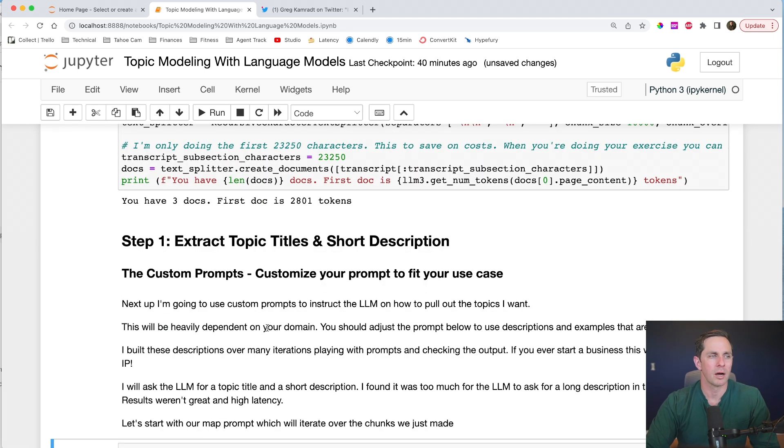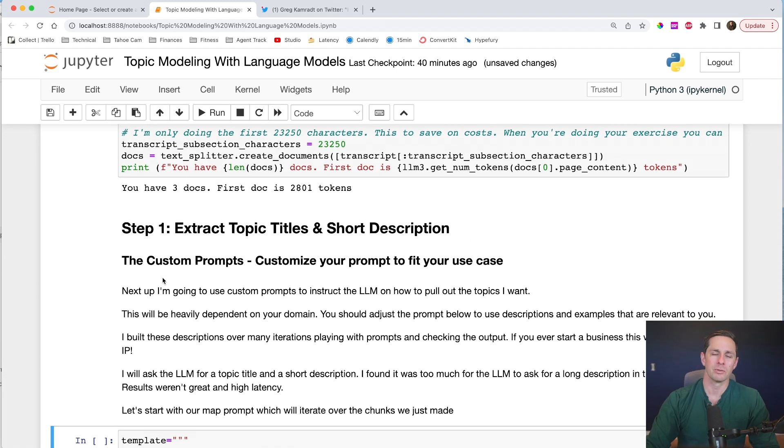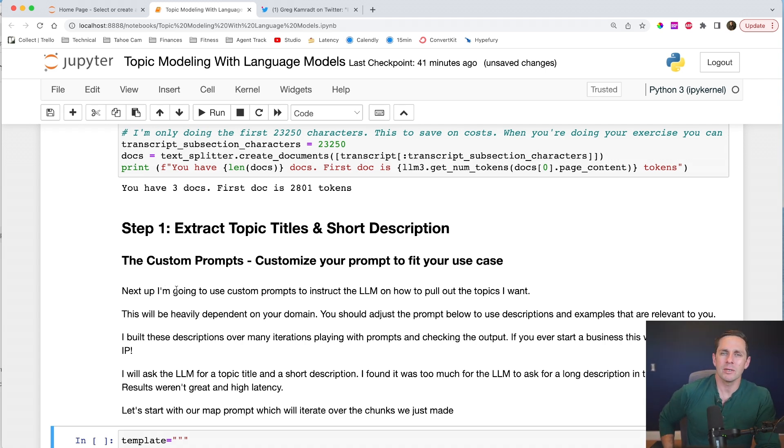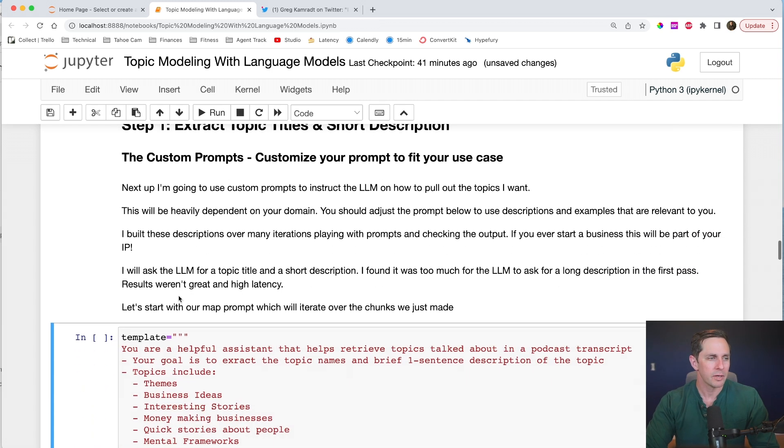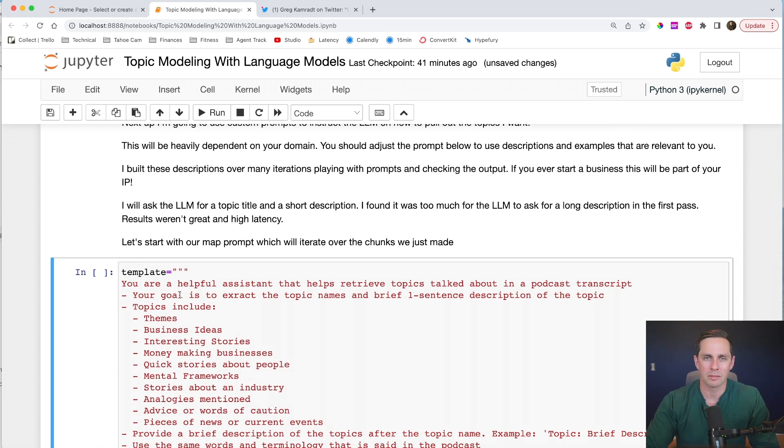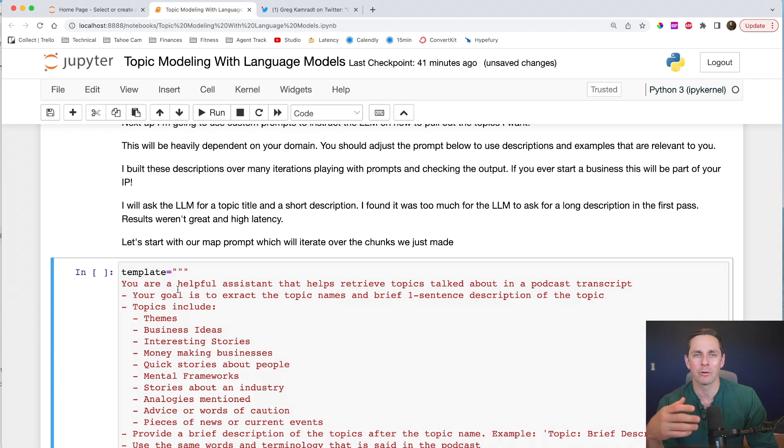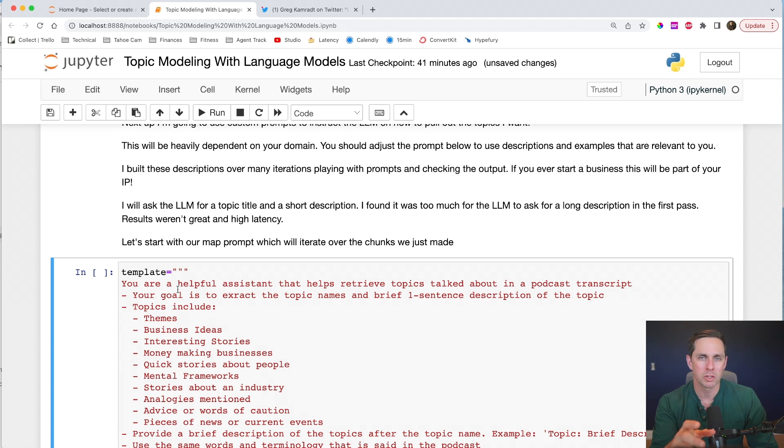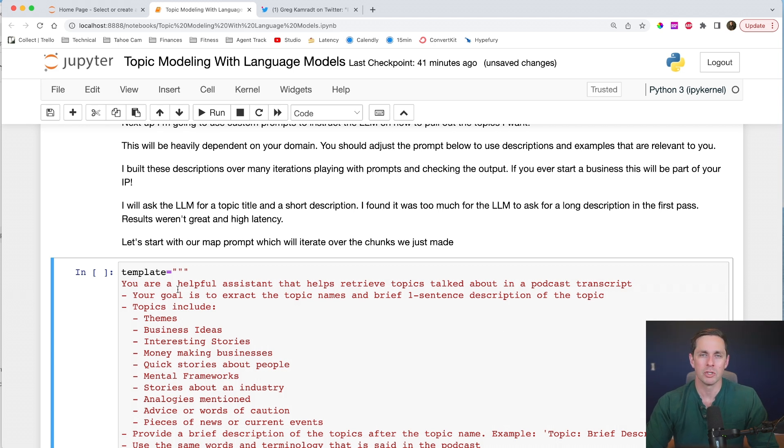Next up, we're going to work on extracting the topic titles and a short description. So what I want to do is I want to go through a MapReduce, meaning I'm just going to process each one of those three chunks and then say, hey, GPT, what topics do you see within this podcast transcript? Now, the important part here is we're going to make a custom prompt. And the reason why we're doing this is because the topics that I care about for this specific domain are kind of nuanced and I want to be able to do further instructions to the language model.